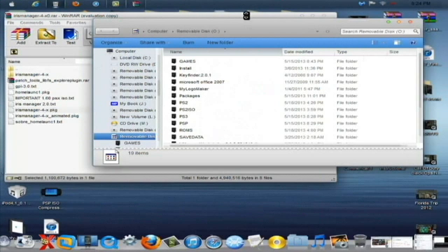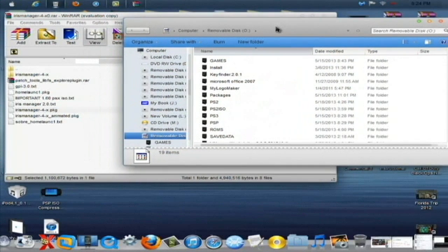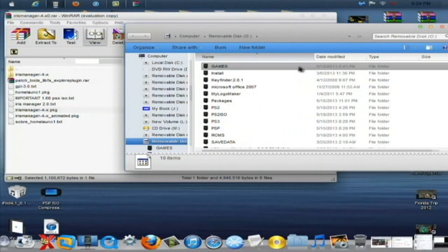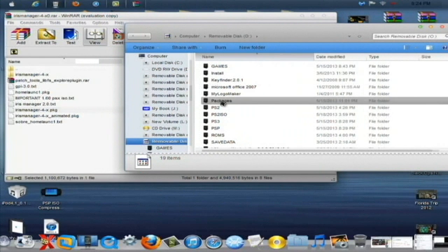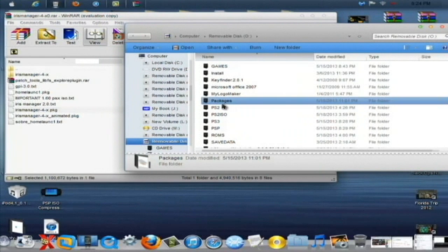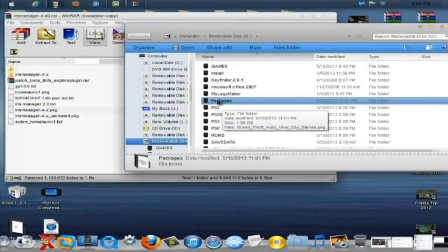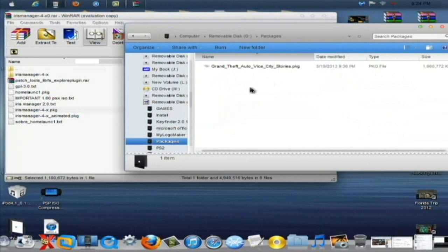Alright. So what you're going to want to do is on the root of the USB, you're going to want to create a new folder and call it Packages like so, like I did right here. And after you do that, double click on that and open it up.